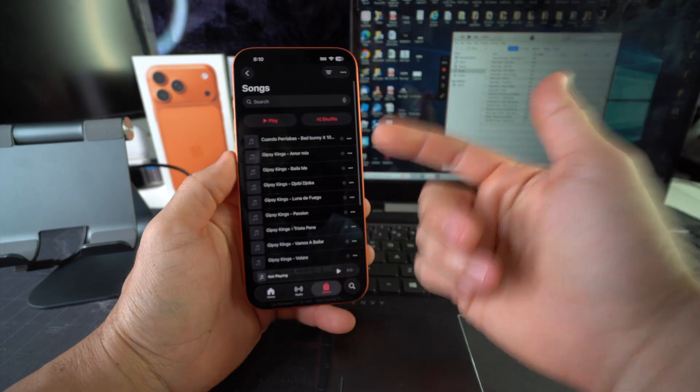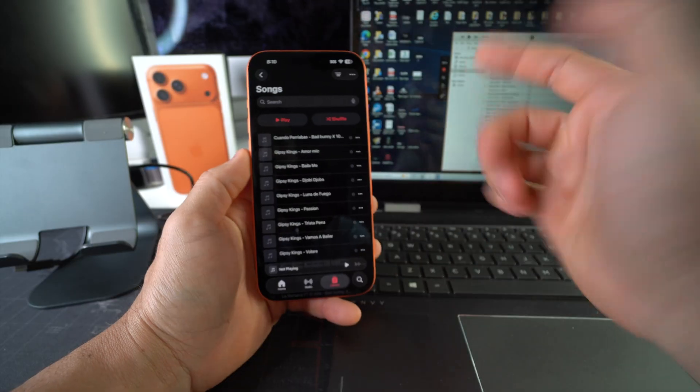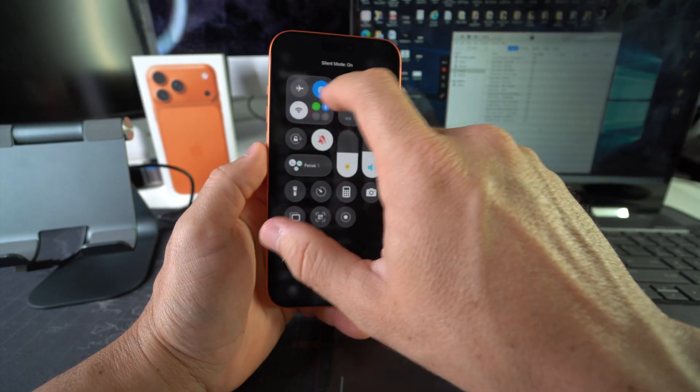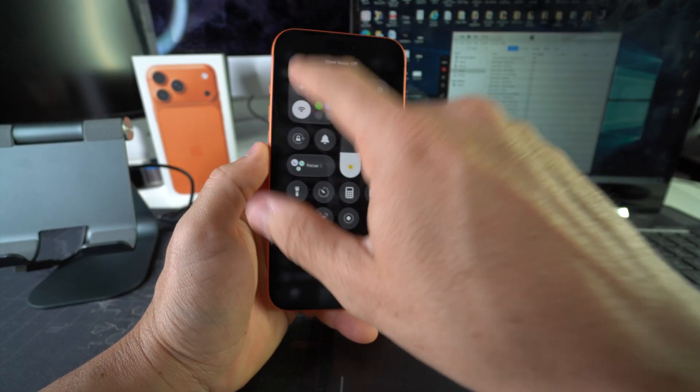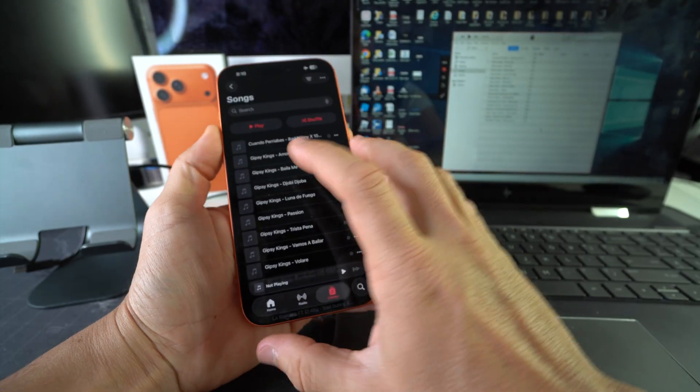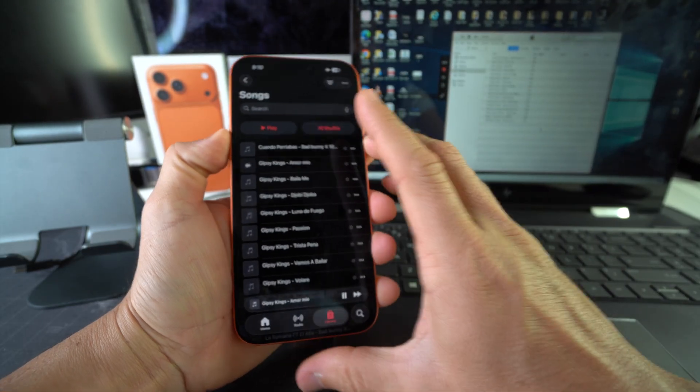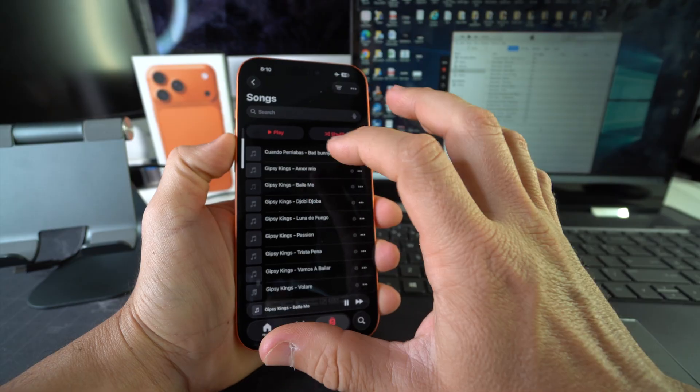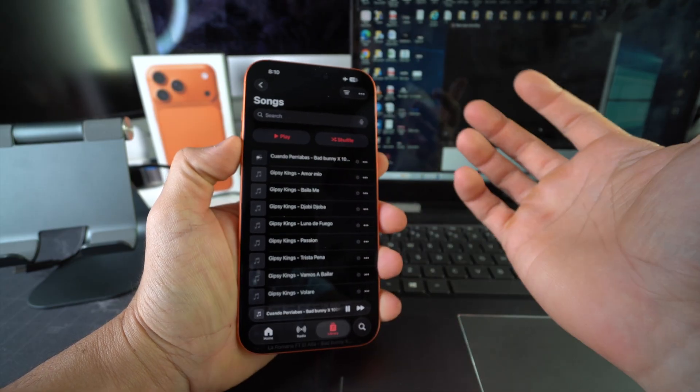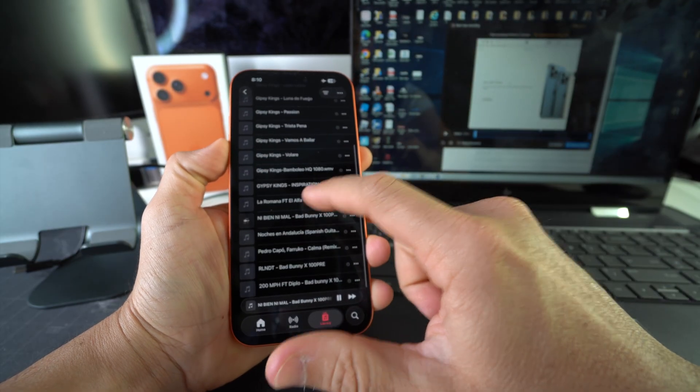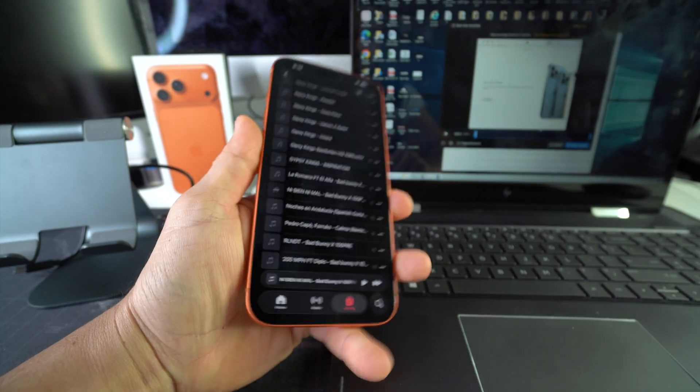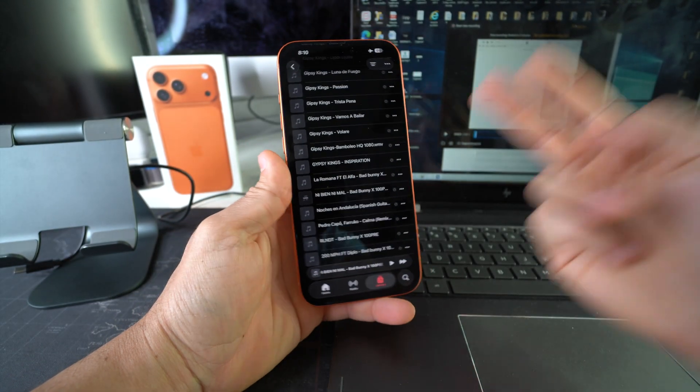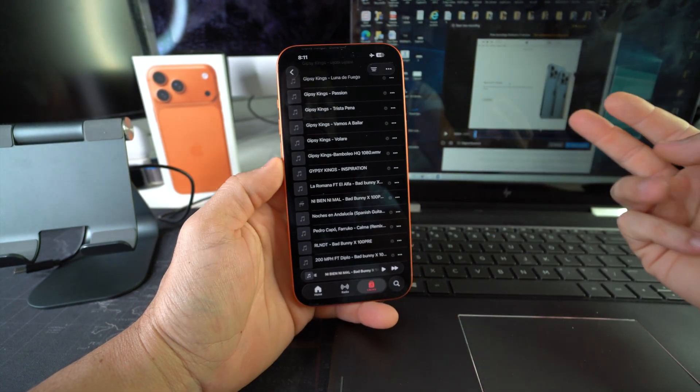We can listen to this music anywhere. We don't even have to be connected to Wi-Fi or anything. Let's go ahead and disconnect. Let's go ahead and even put it on Airplane Mode, so no connection whatsoever, and we could still listen to whatever we want. Yep, there you go.